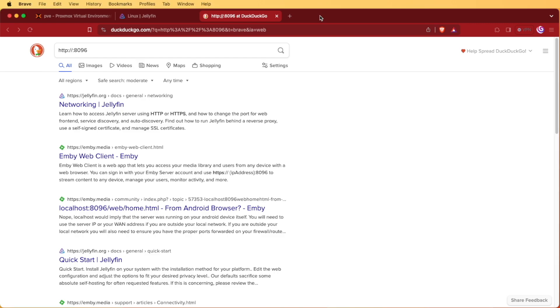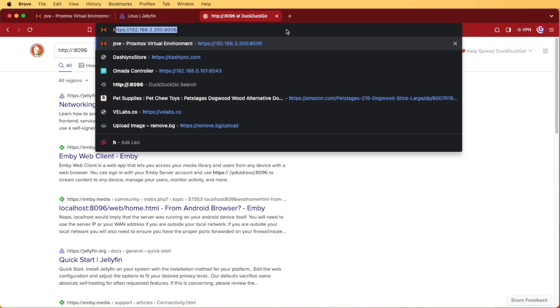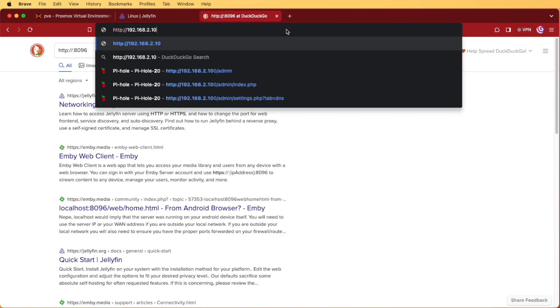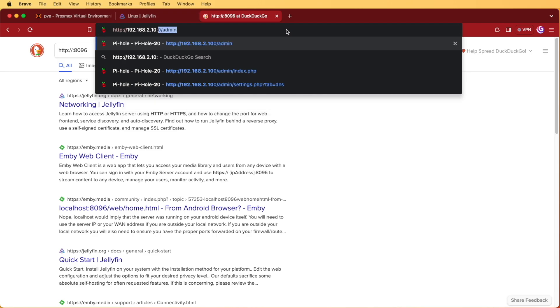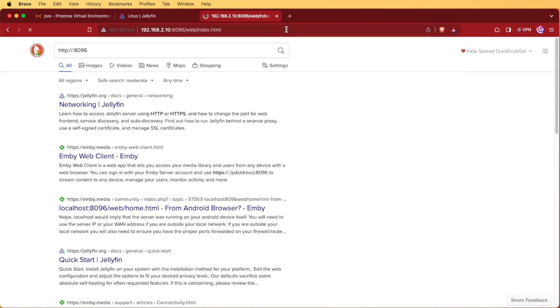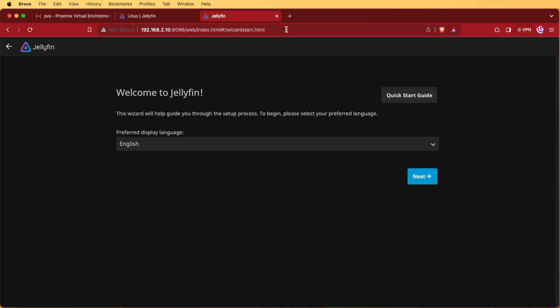Now this time in our web browser we're going to start by typing http and notice we're leaving off the s and then we're going to give it that IP address that we identified either through the static in that you set up with your Proxmox server or using the IPA command. Then we're going to add a colon and we're going to add that 8096 to the end.